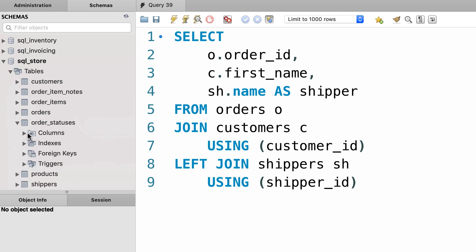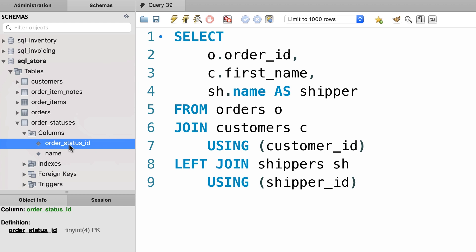So order statuses, columns, there you go, order_status_id. So the USING keyword only works if the column name is exactly the same across different tables.